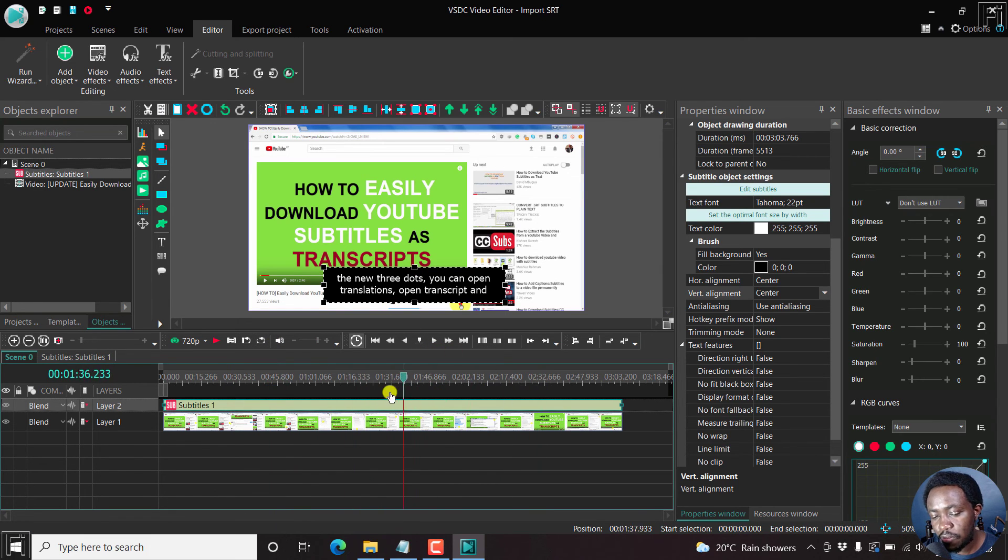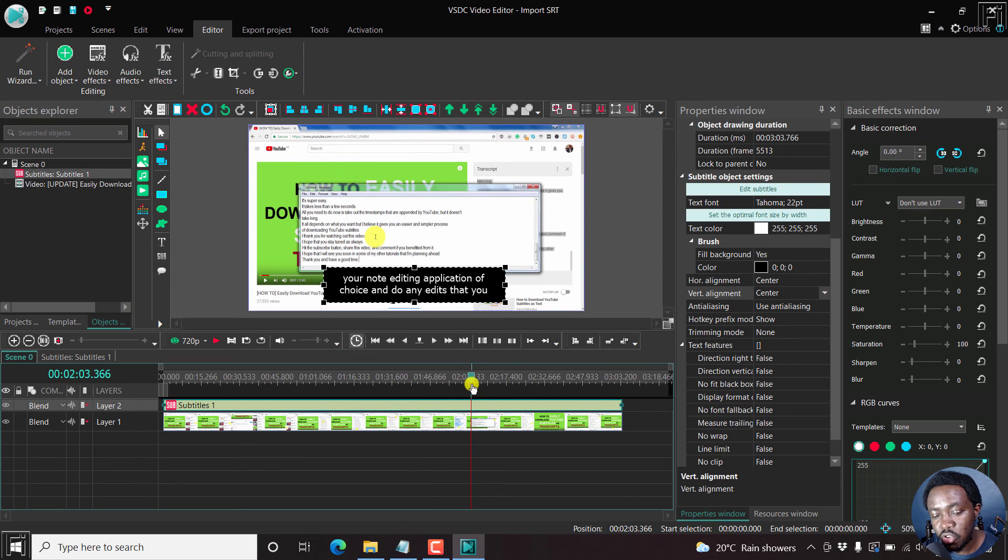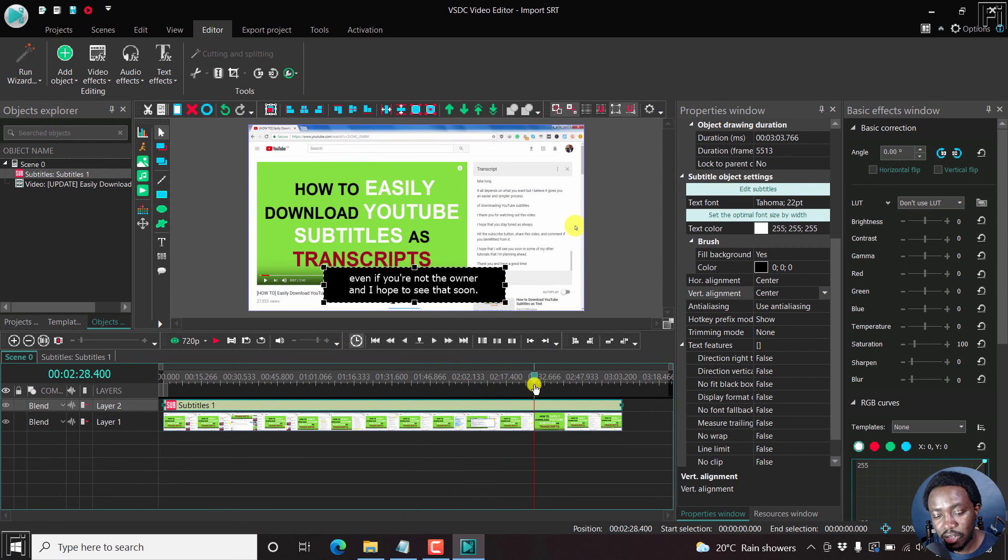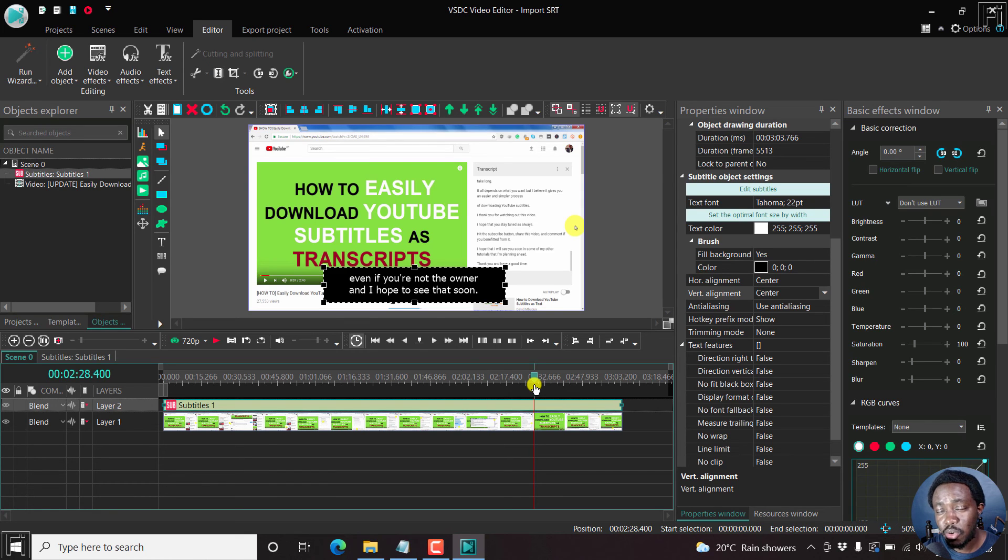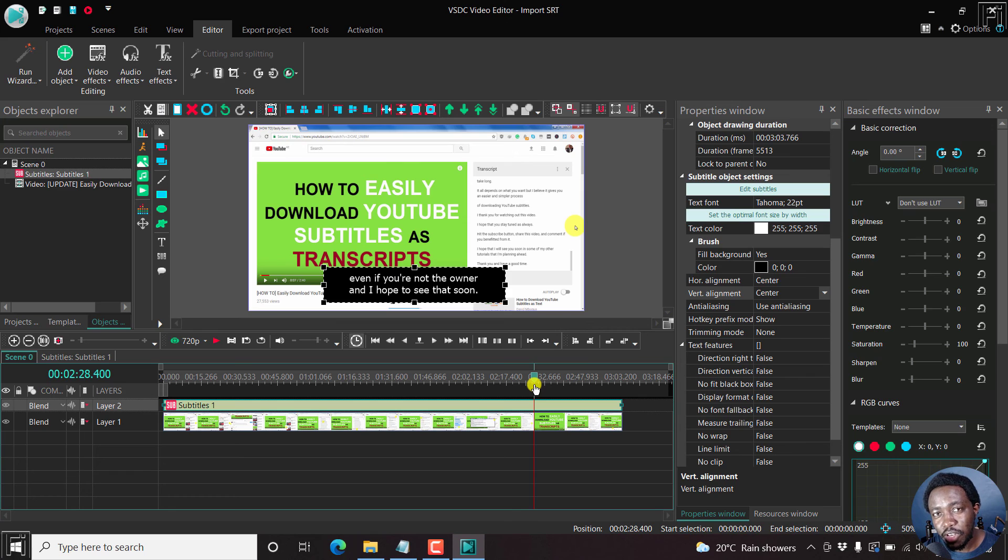And it would be awesome if when scrubbing, you can see the change in the subtitles and all that. But simply put, that is how you can import or add SRT subtitle files to a video in VSDC free video editor.